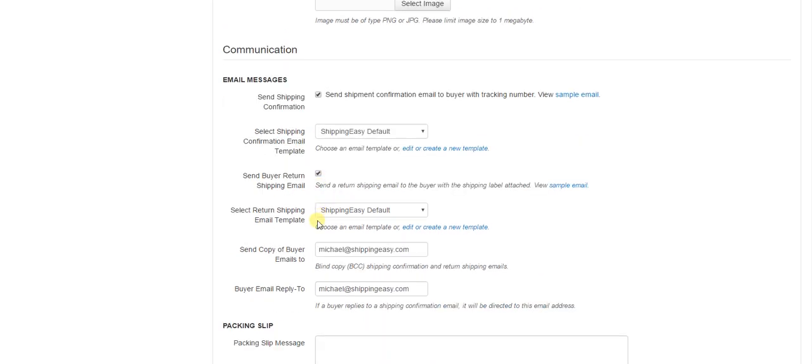Then, down at the bottom, there's two fields. The first one, send copy of buyer emails to, we'll send a copy of every email we send to your customers to this address as well. If you're tired of getting those emails, come in here and remove it from this field. You won't get them anymore, but it's generally a good idea to get the first few, just so you know what they look like and that they're actually going out.